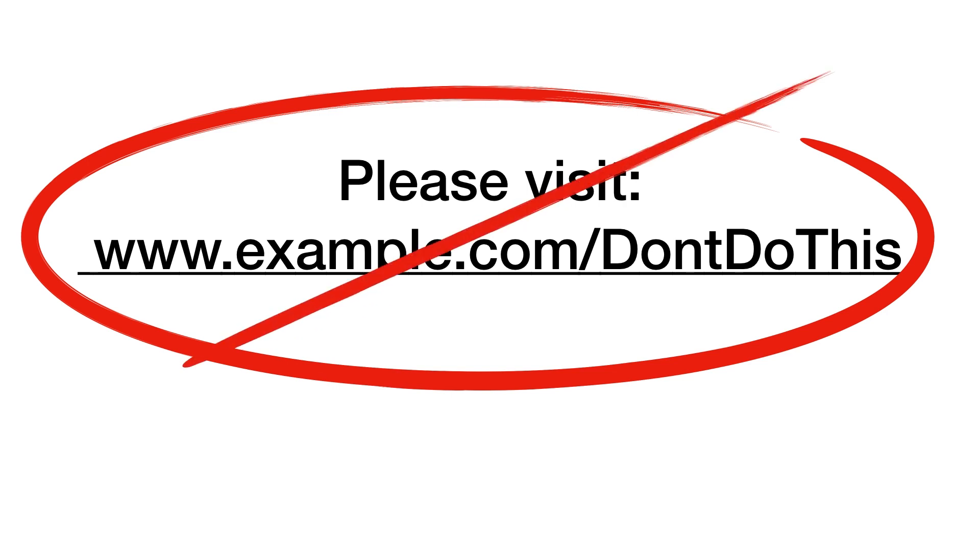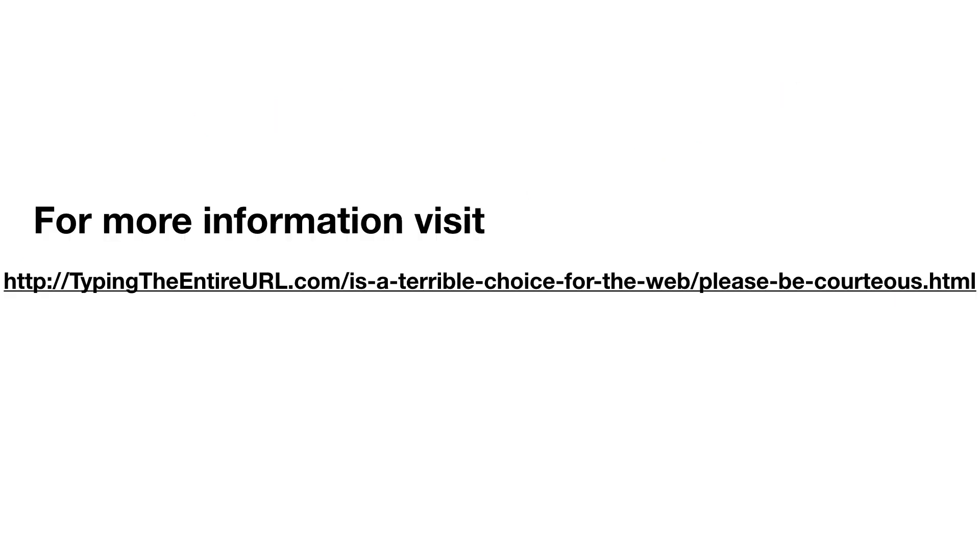Avoid writing out the entire URL unless you are designing a document intended for print. This is what a link sounds like if you use its URL. For more information, visit link http colon slash slash typing the entire url dot com slash is dash a dash terrible dash choice dash for dash the dash web slash please dash be dash courteous dot html.